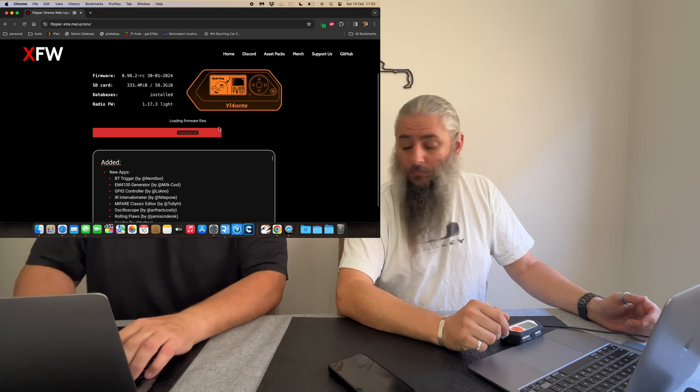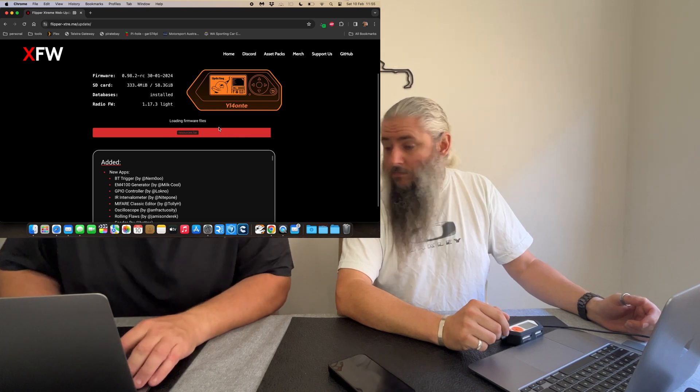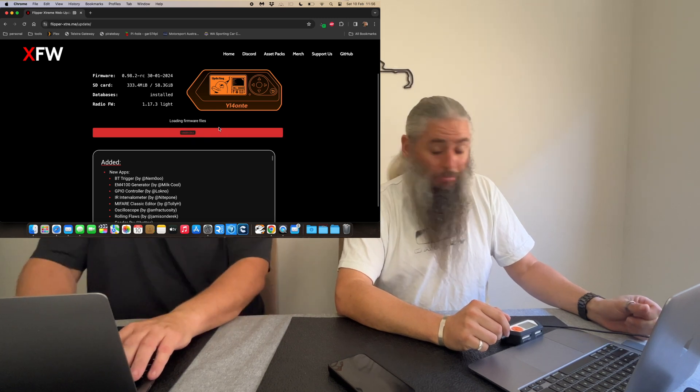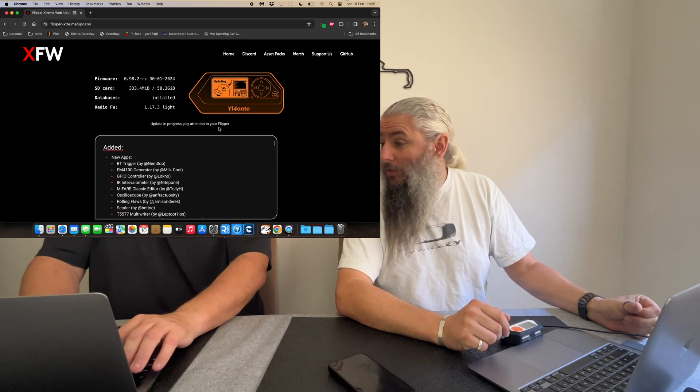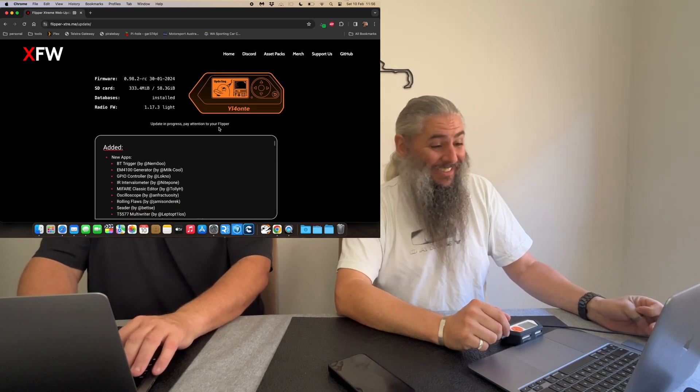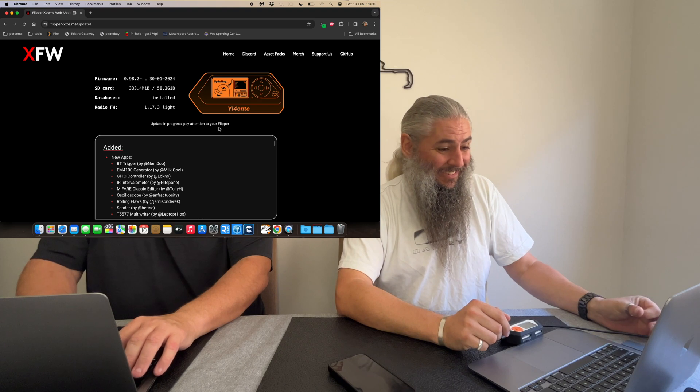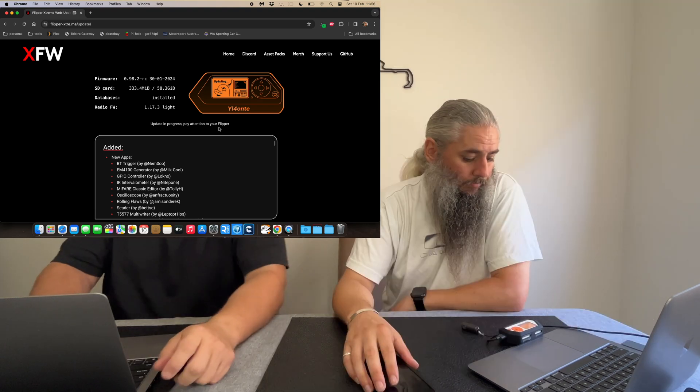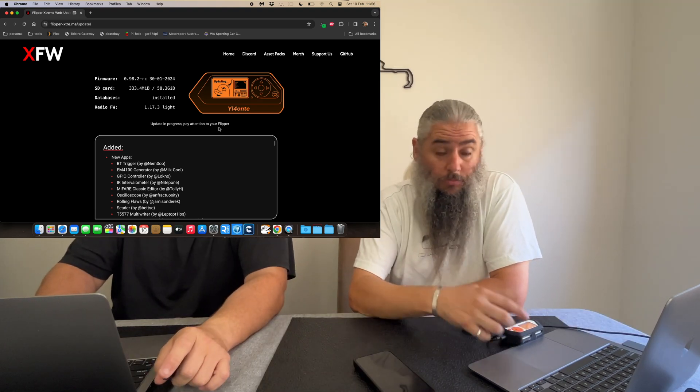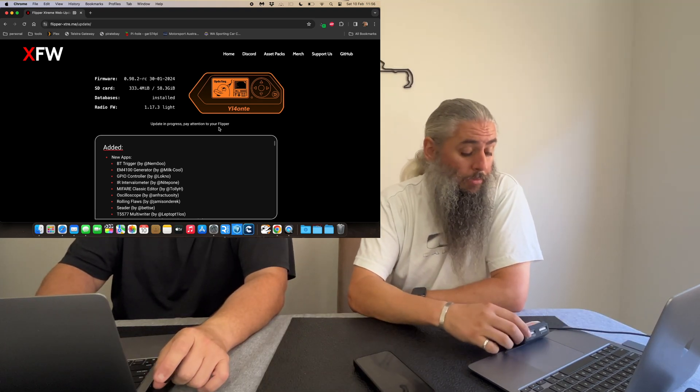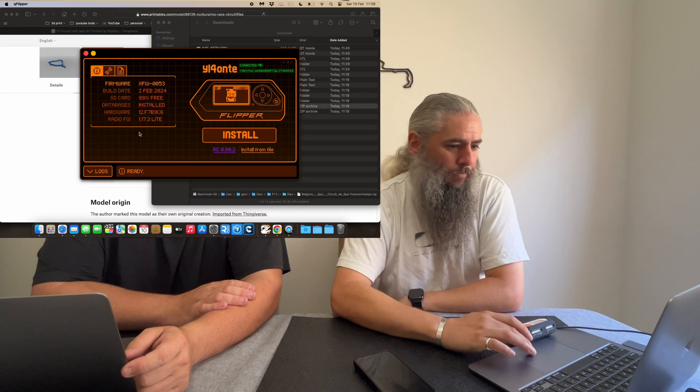I'll go back to buying things on eBay for the BMW. All right, so it now says pay attention to your flipper, so I'm going to pay attention to my flipper. Oh, it's rebooting. There we go.